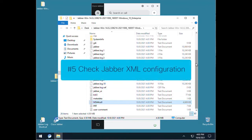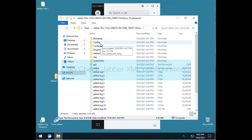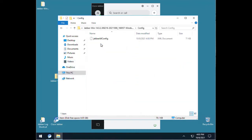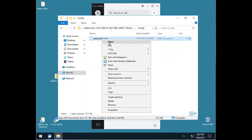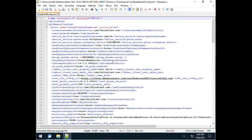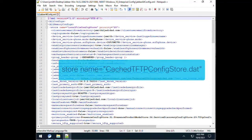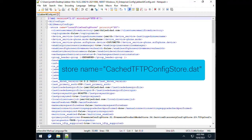Number 5. Check the Jabber XML configuration. In the config folder you will find a file called JabberAllConfig.xml. This XML file is the combination of several Jabber configurations from service discovery to the client options. They are categorized into store names. We'll mainly want to look at the store name called cached-tftp-config-store.dat.